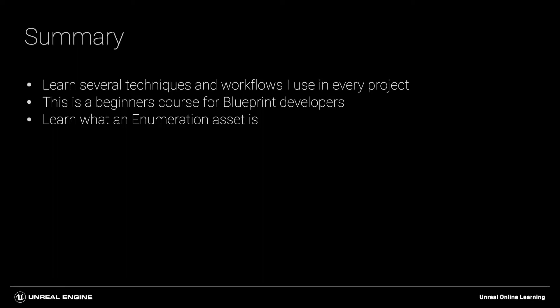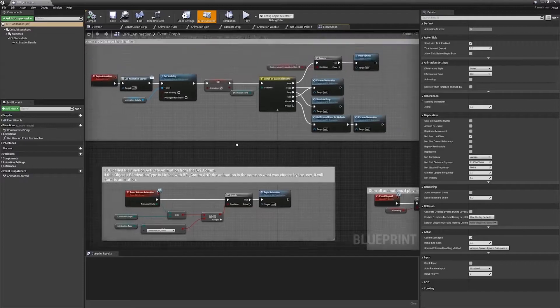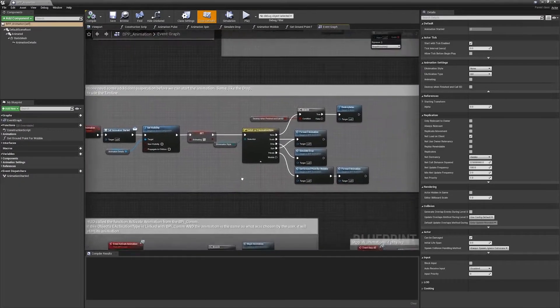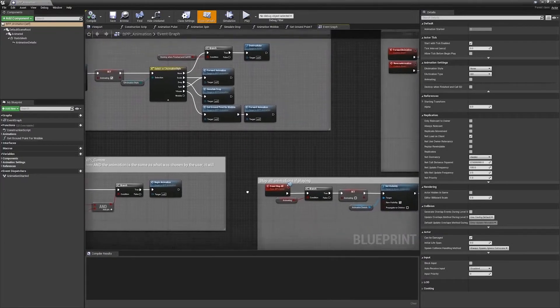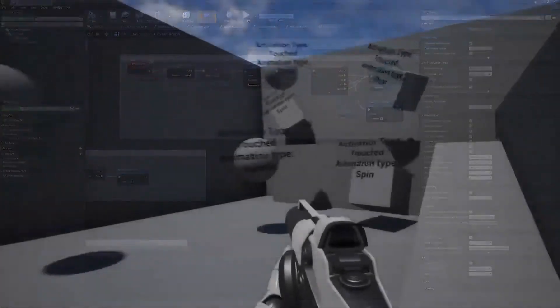We're going to walk through what an enumeration or enum asset is at the most basic level, and how it can be used to assist with the design, development, and maintenance of your projects. We'll discuss how to create one actor blueprint with many functionalities that can all change based on the value of an enum.